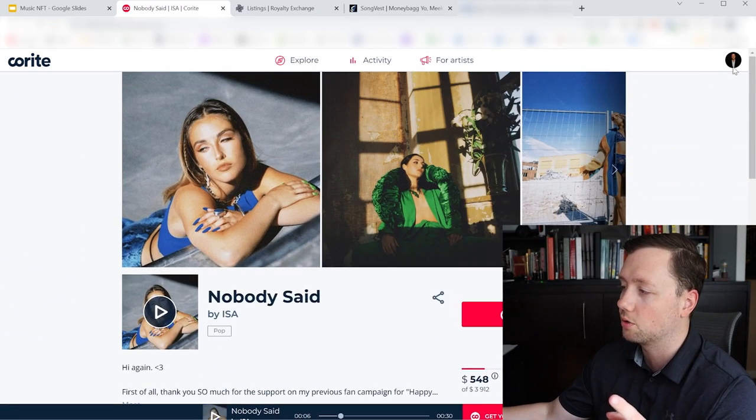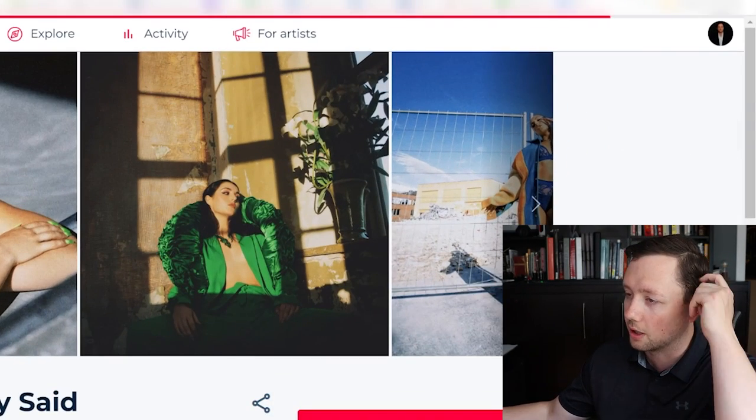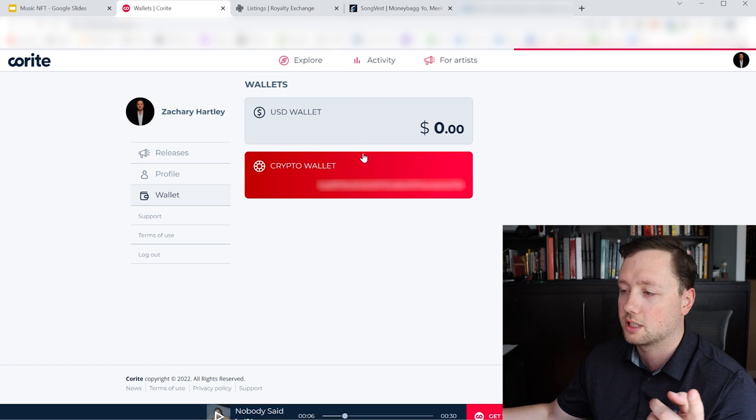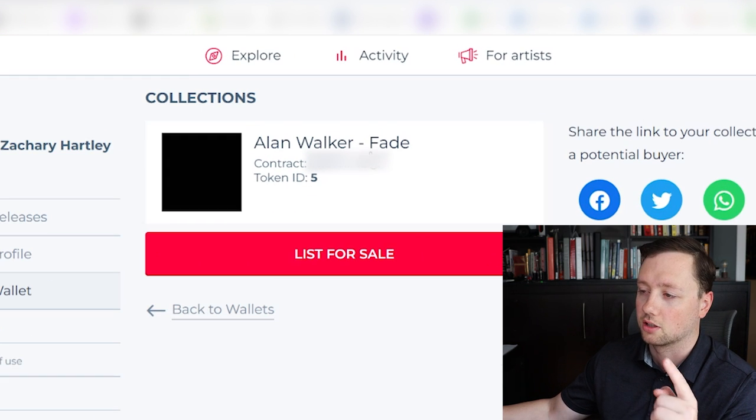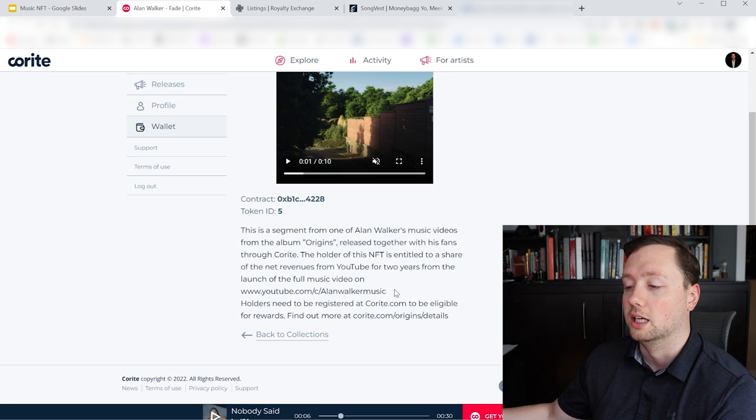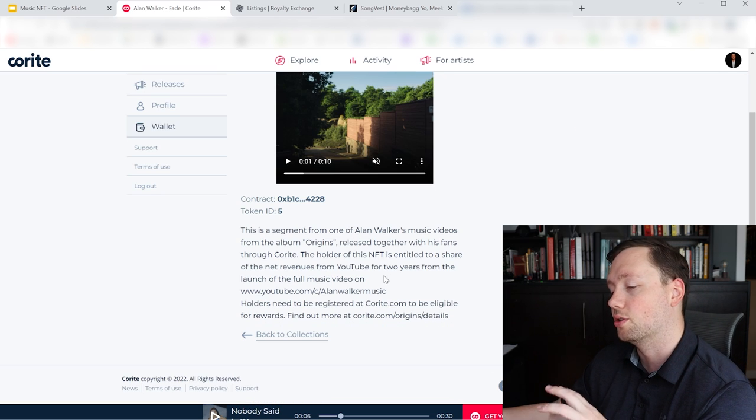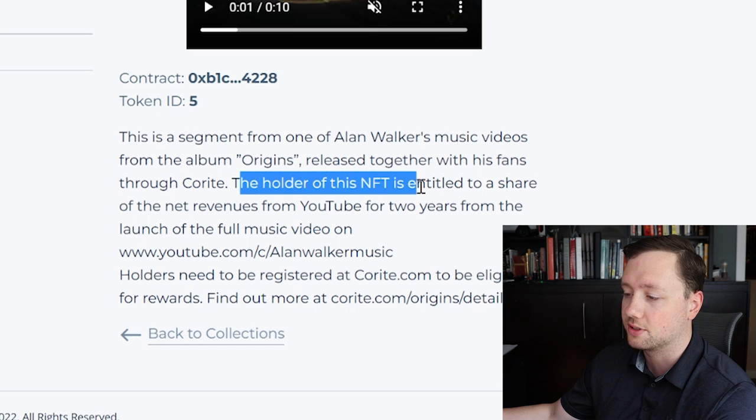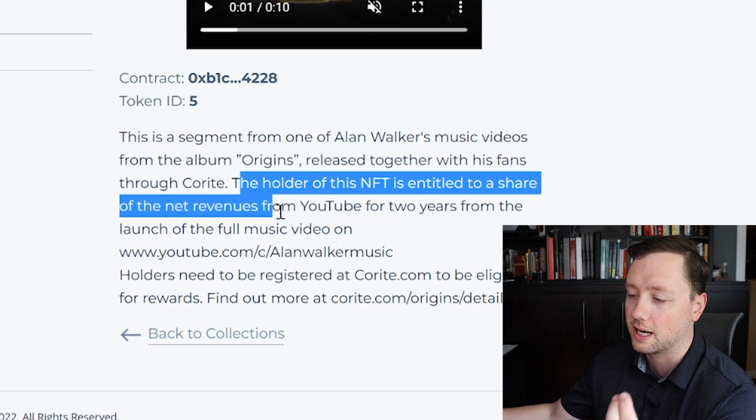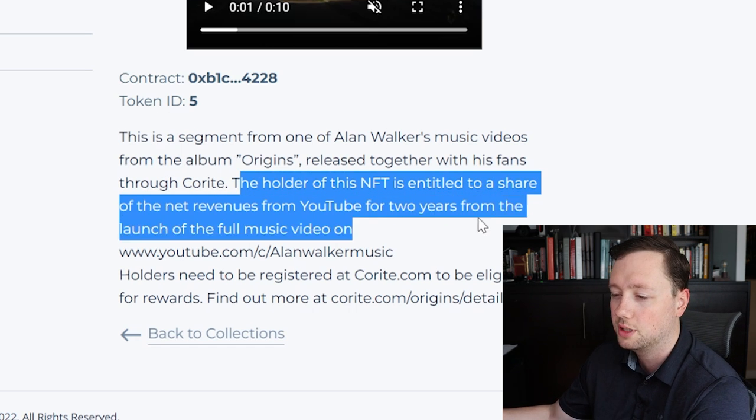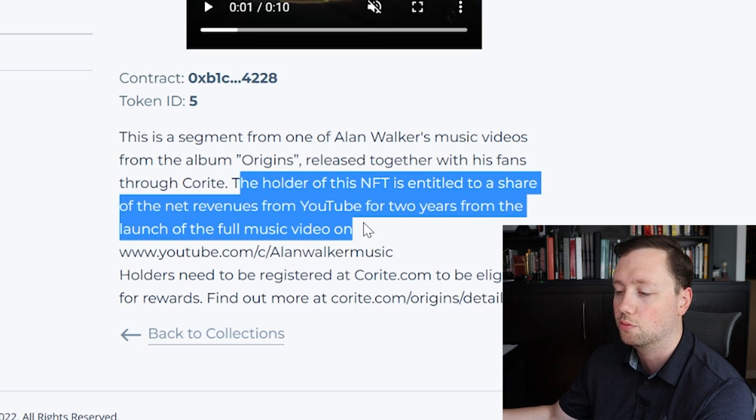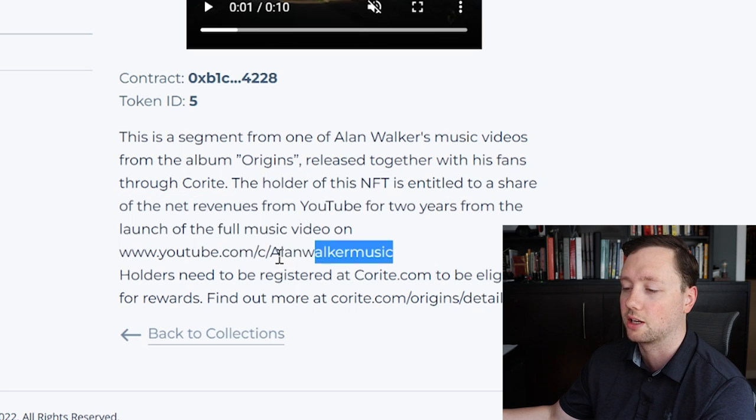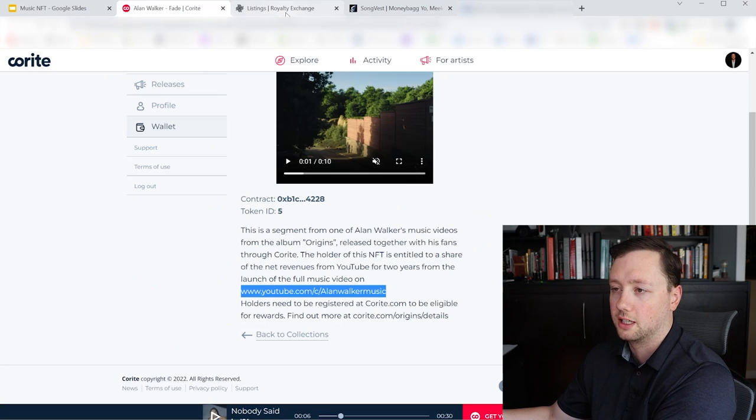And so here is the one I bought, I'll show you mine. I'm just going to go to my wallet right here and you can see I actually bought part of this song called Fade by Alan Walker. He will be releasing a music video here as soon as this collection sells out, and then the holder of this NFT is entitled to a share of the net revenues from YouTube for two years from the launch of the full music video on his YouTube channel.